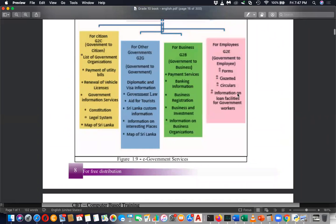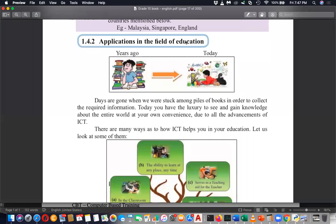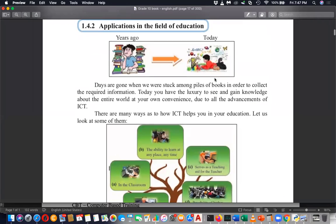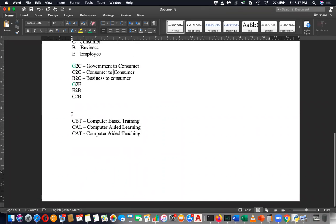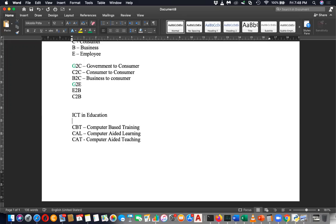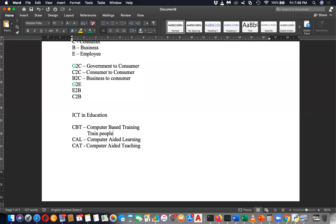In the application of ICT in the education field, there are basically three things. One is called CBT — computer-based training. CBT trains people without a teacher at all; you can still train people using the computer.